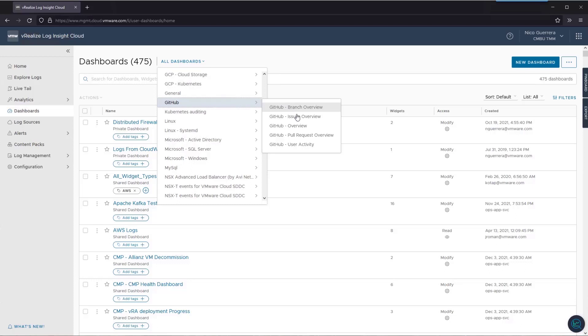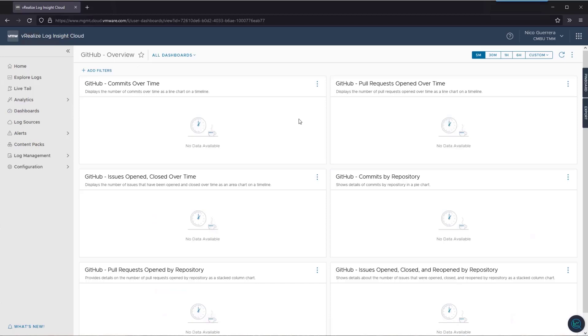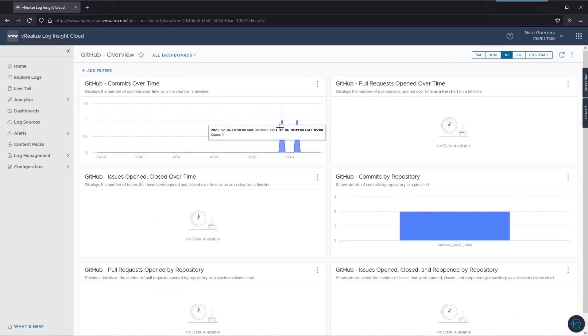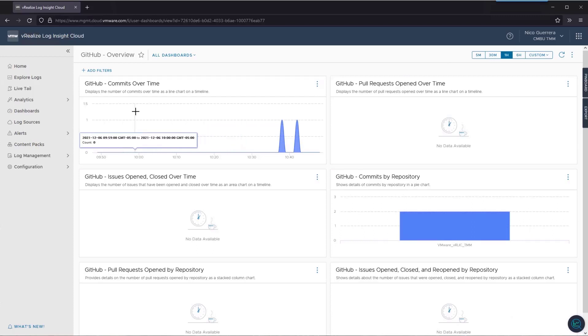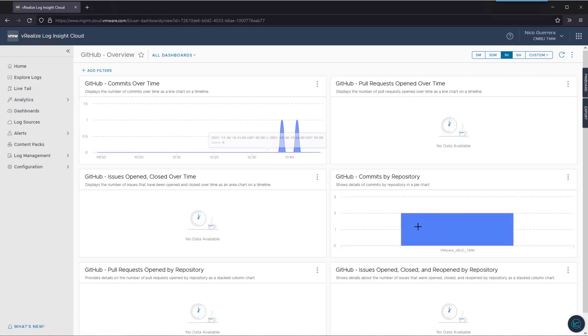Then we'll look for our GitHub dashboard content pack and here we have a pre-made set of dashboards and widgets that we can use. If we check out the overview, we'll do an hour. We can see we had a few commits by repository and over time.